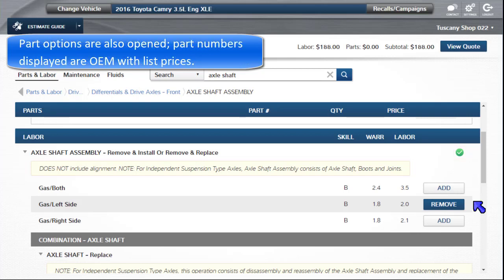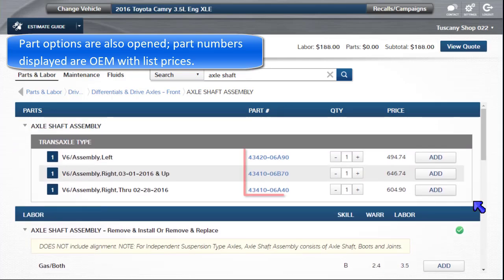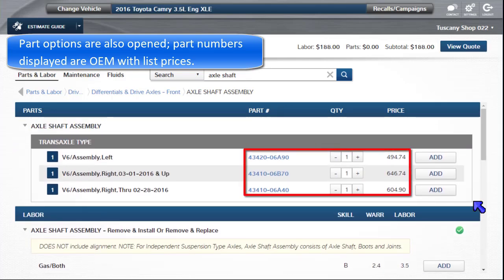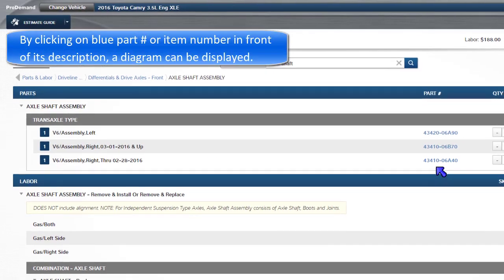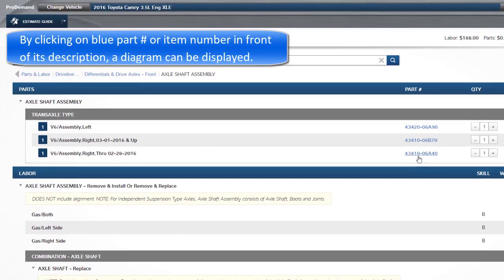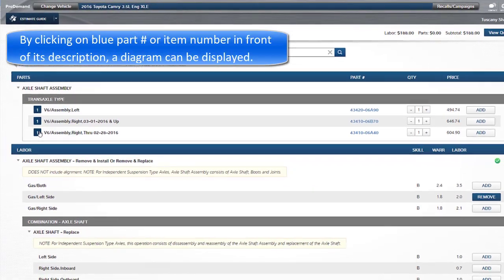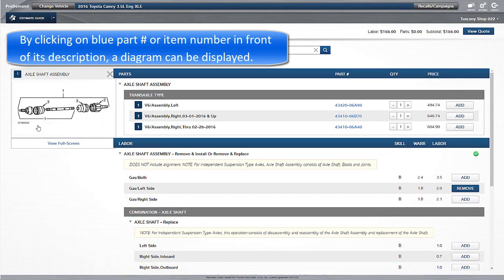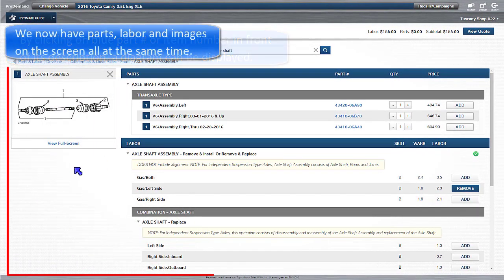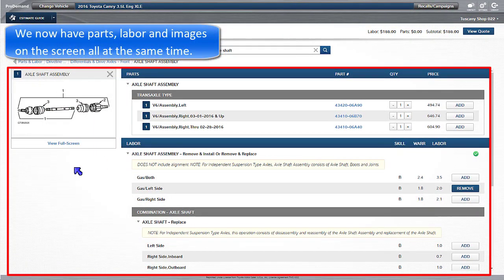Note that a green checkmark has been added as a visual indicator of the added task. Part options are also opened. Part numbers displayed are OEM with list prices. By clicking on the blue part number, or the item number in front of its description, a parts diagram can be displayed. We now have parts, labor, and images on the screen all at the same time.